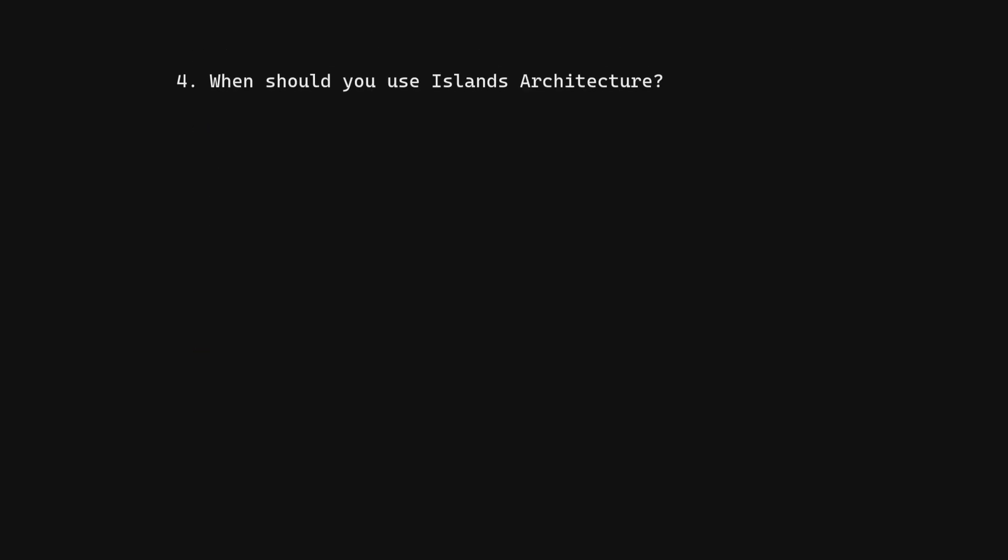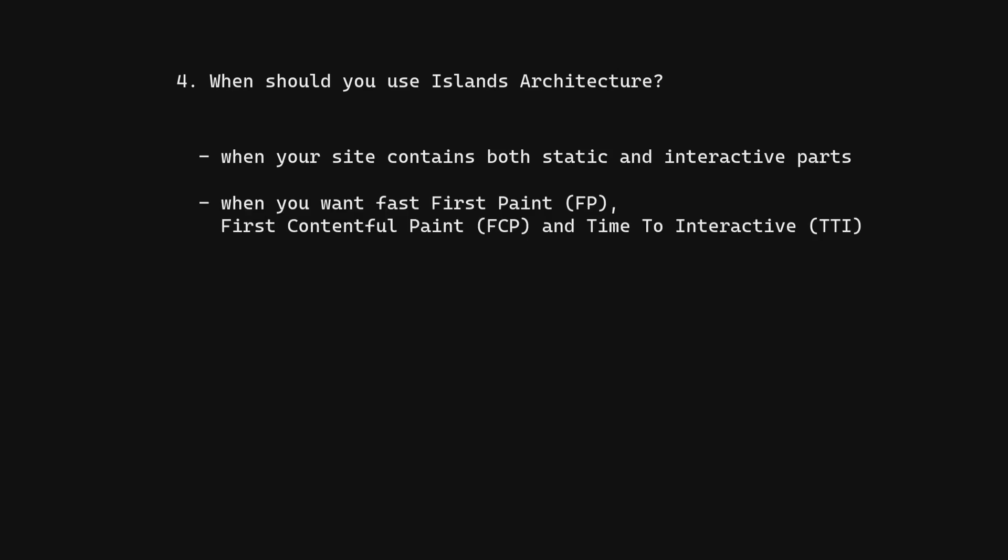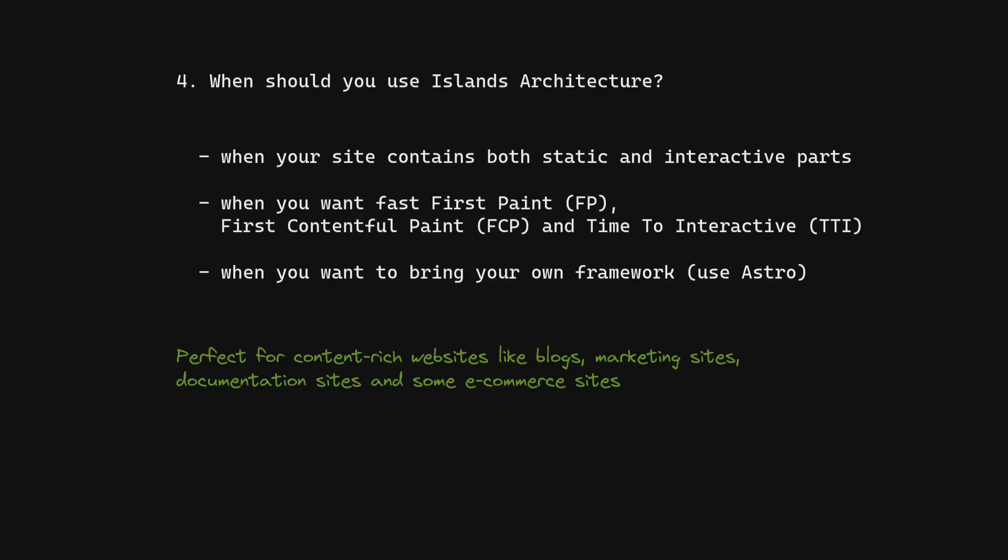When should you use Islands Architecture? When your site contains both static and interactive parts, when you want fast First Paint (FP), First Contentful Paint (FCP), and Time to Interactive (TTI), when you want to bring your own framework.